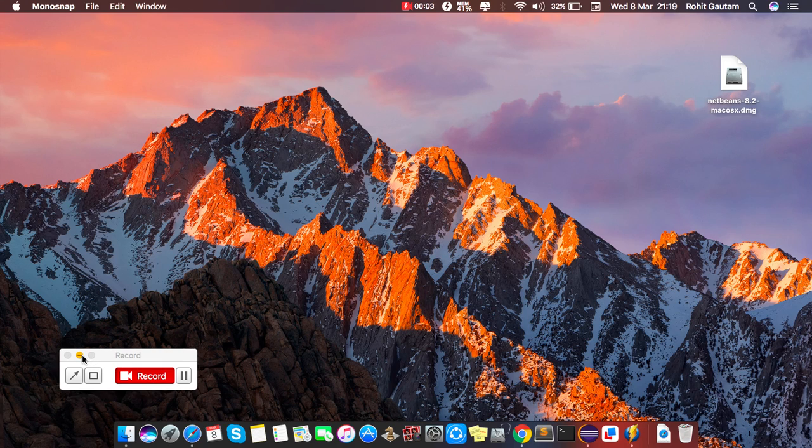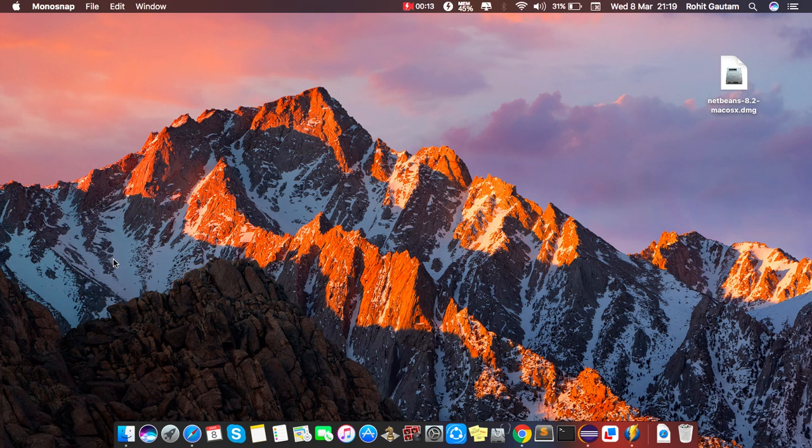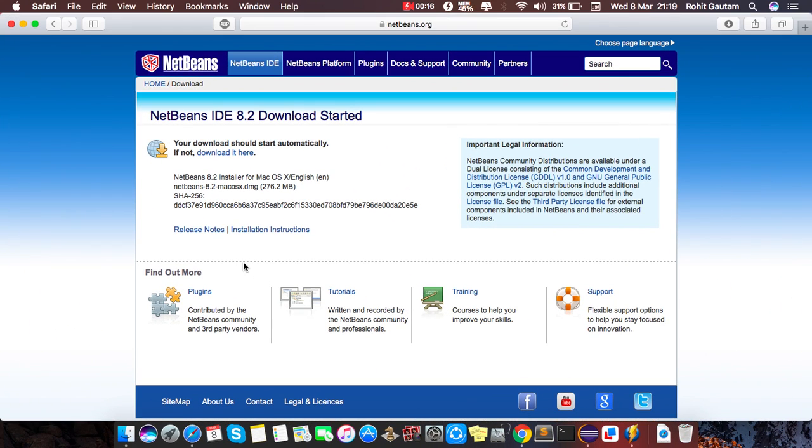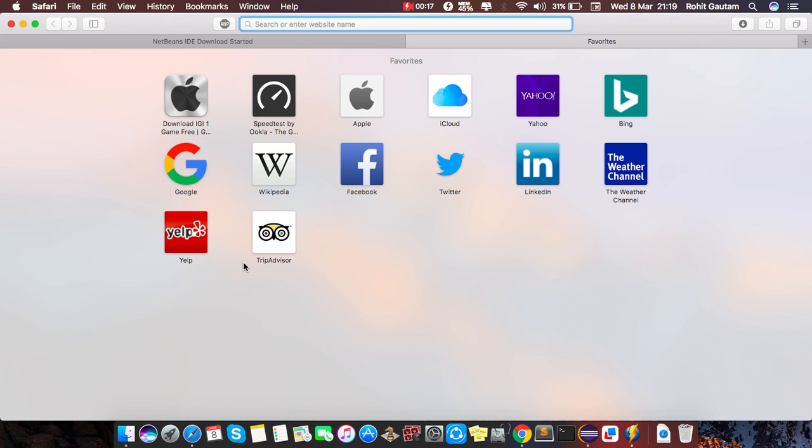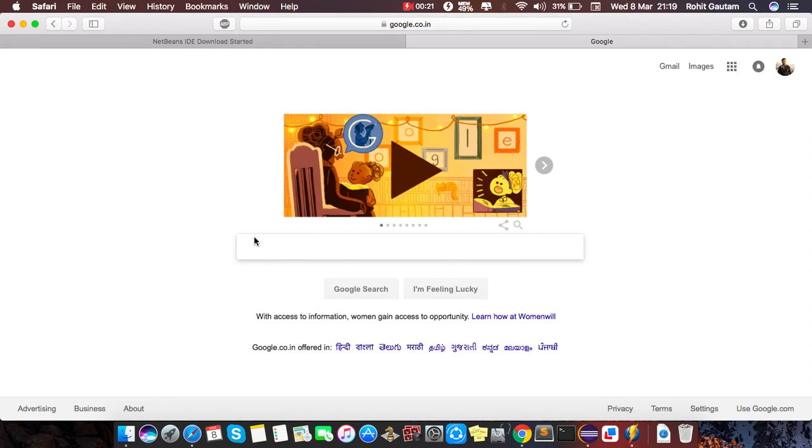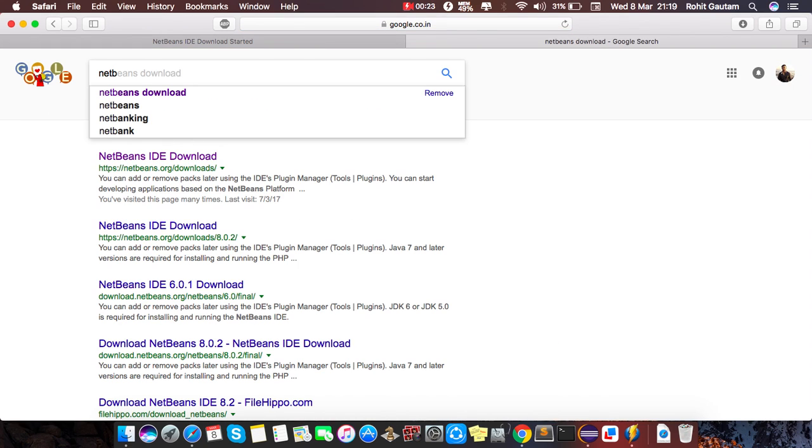Hey what's up guys, this is Rohit Kautam and today I will show you how to install NetBeans on your Mac OS. First of all, we need to know how to download a netbeans.dmg file. So you have to go to Safari and just hit a new tab, go to google.com and simply type NetBeans download.